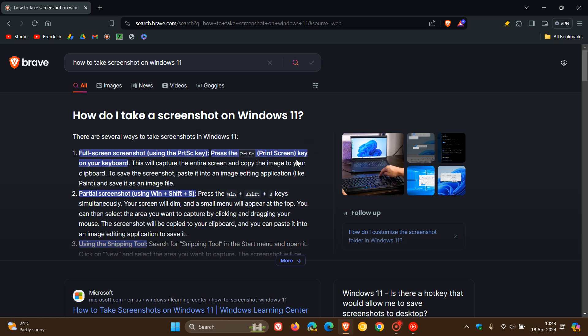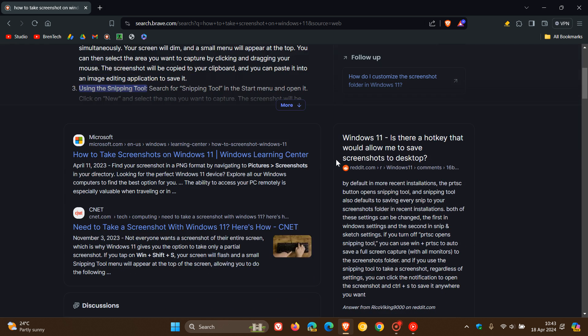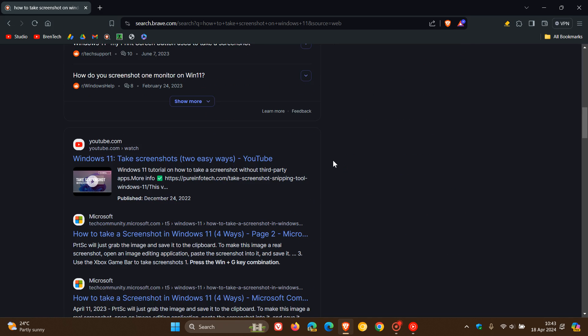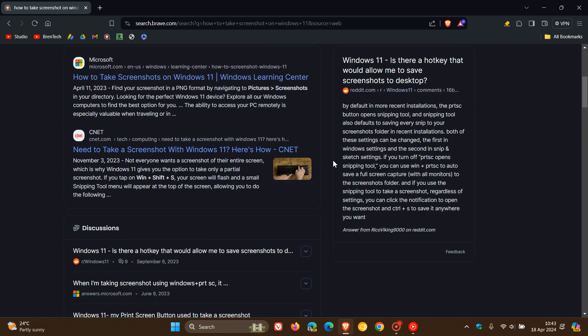Here you've got the AR search response and then down below you've got your normal search results for the same search query.